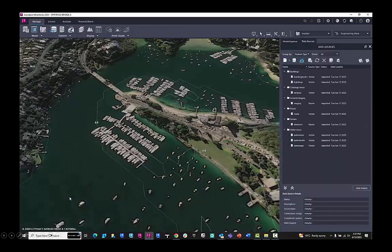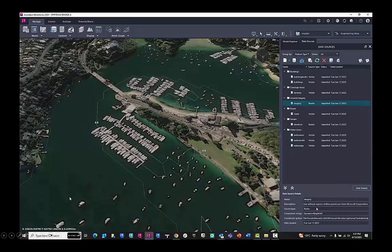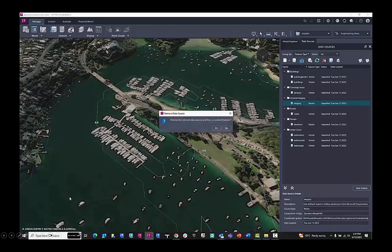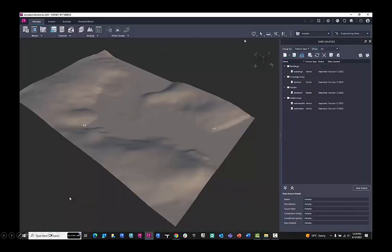I can also replace the aerial imagery. So it's a raster image. This one came from Bing Maps. I can replace it with a local data provider. So I can delete the one from the ground imagery, and now I have my topography showing here.